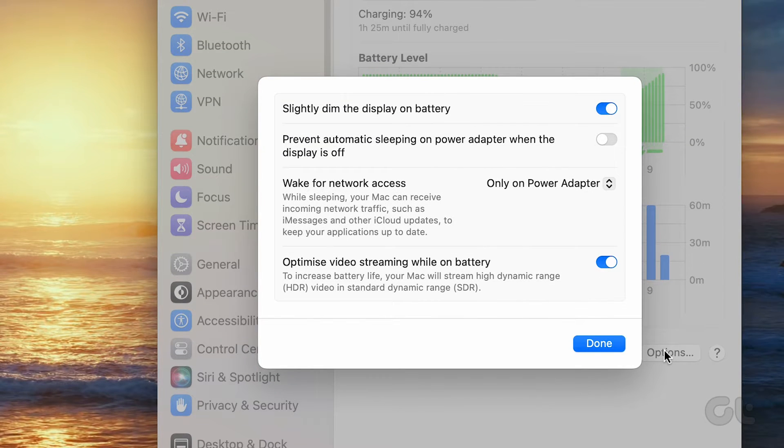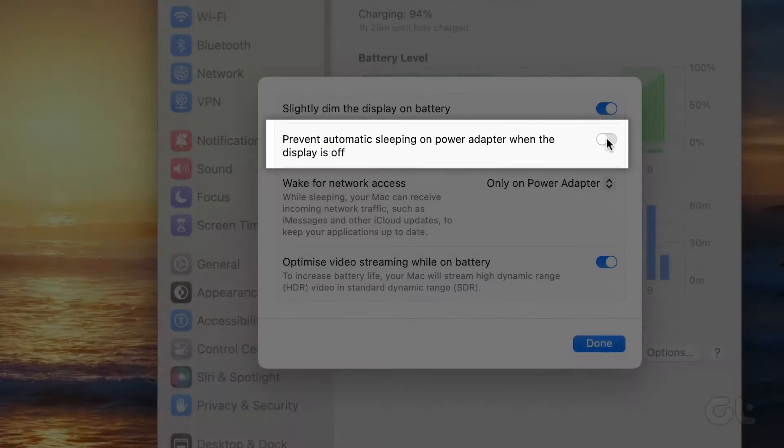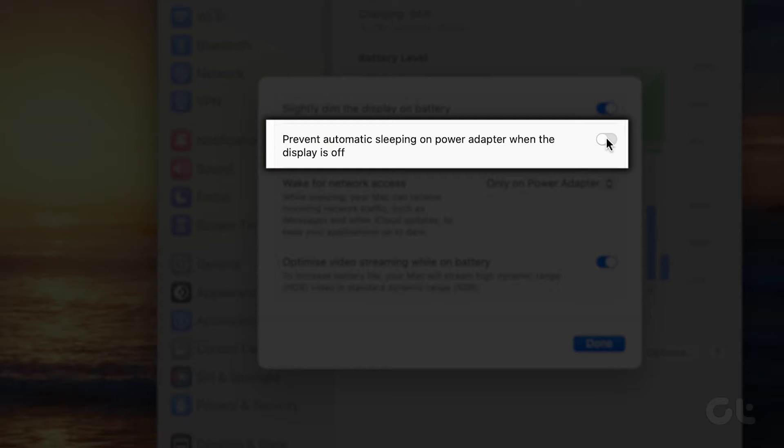In the pop-up window, you'll find detailed battery options. Simply toggle on Prevent Automatic Sleeping on Power Adapter when the display is off.